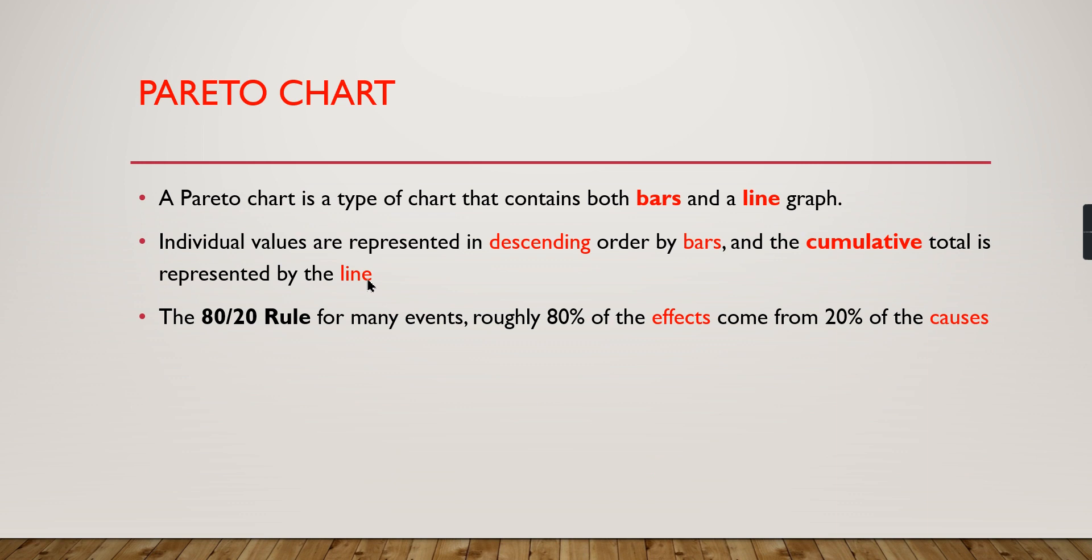A Pareto chart is a kind of chart that contains bars and a line graph. It's a bar and line chart that is pre-existing in Power BI, and we need to design it in such a way that your values should be represented in descending order by bars.